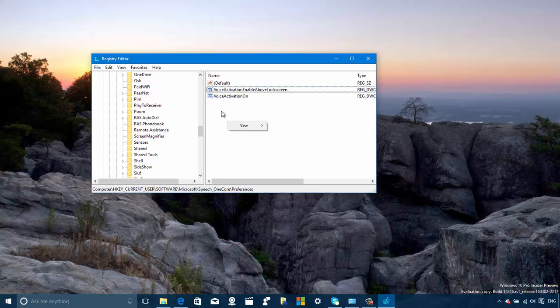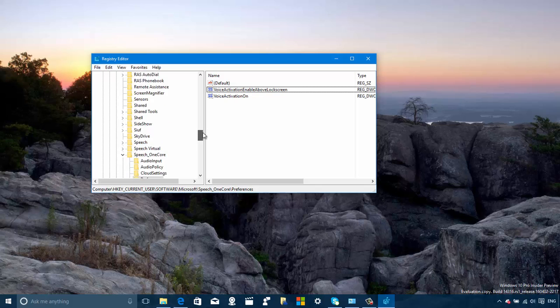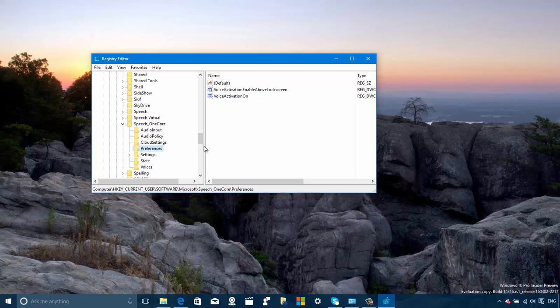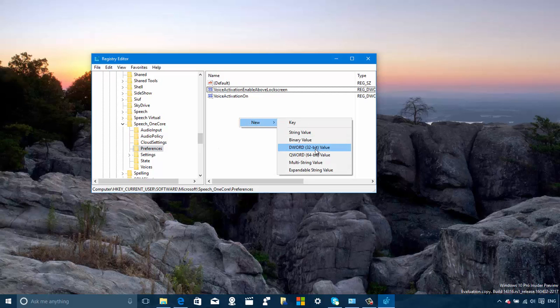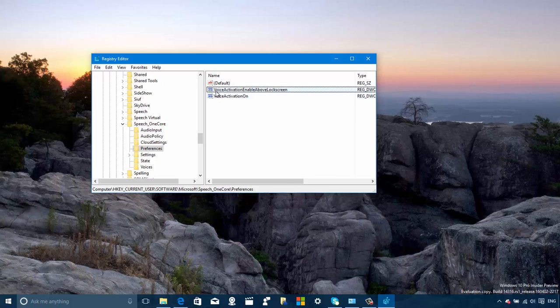You can right click. I'm right here, like you can see I'm on the speech_onecore. I opened the registry and I went to preferences and you can right click, select new and use a DWORD 32-bit value and just create this key, name it voice activation enable above lock screen.